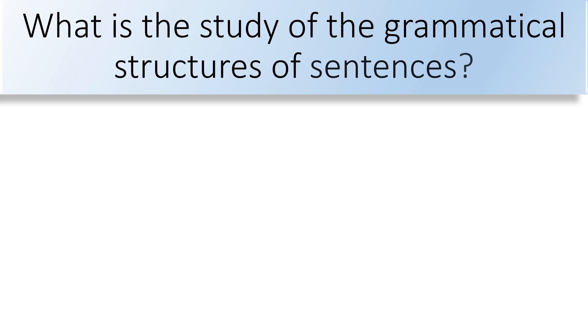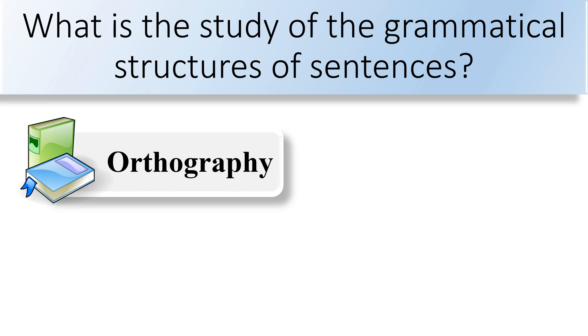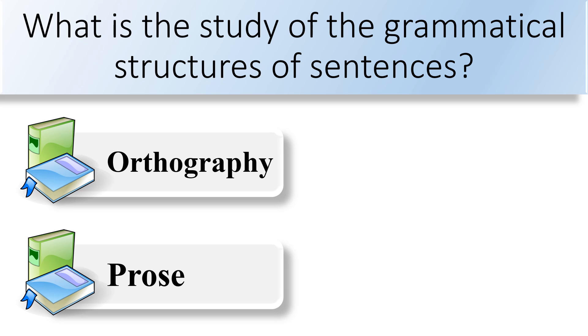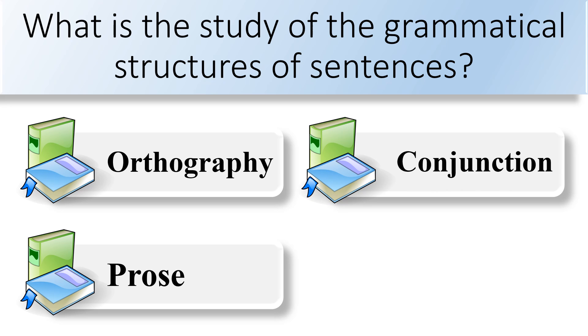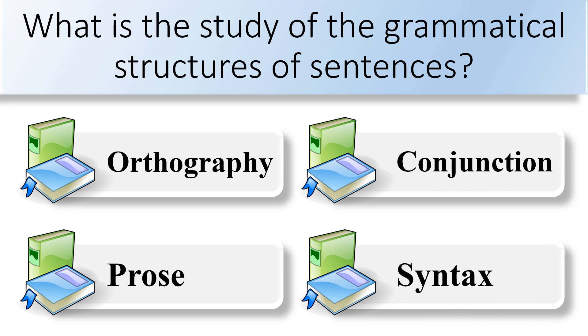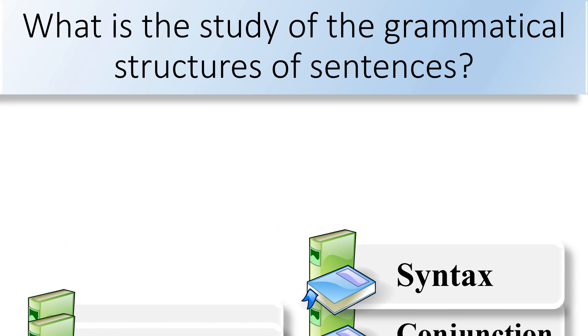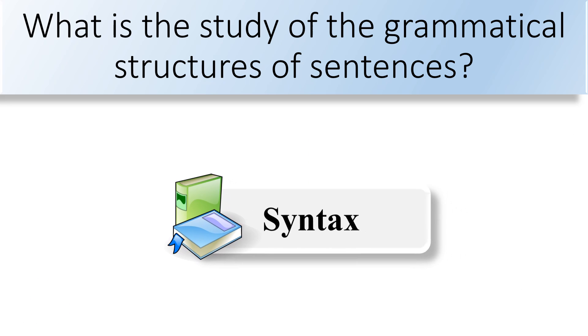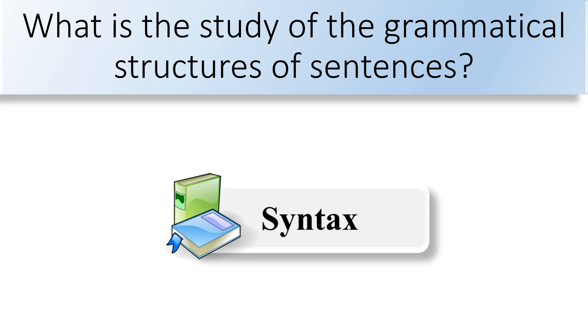What is the study of the grammatical structures of sentences? Orthography, prose, conjunction, or syntax. Syntax is the study of the grammatical structures of sentences.